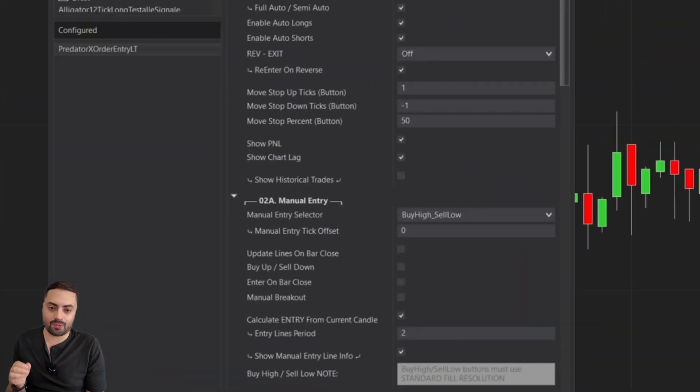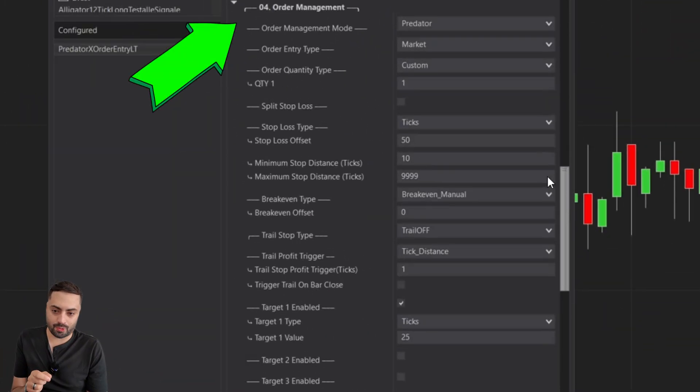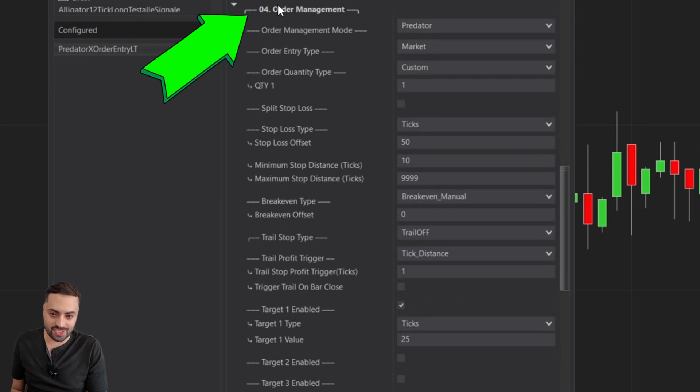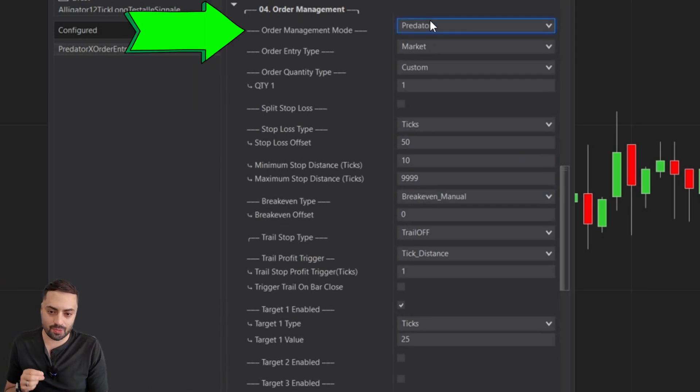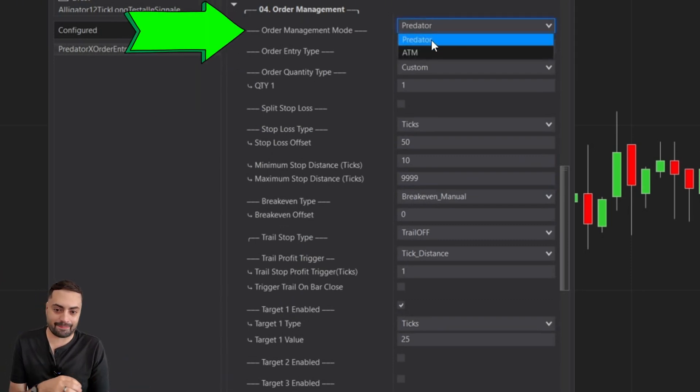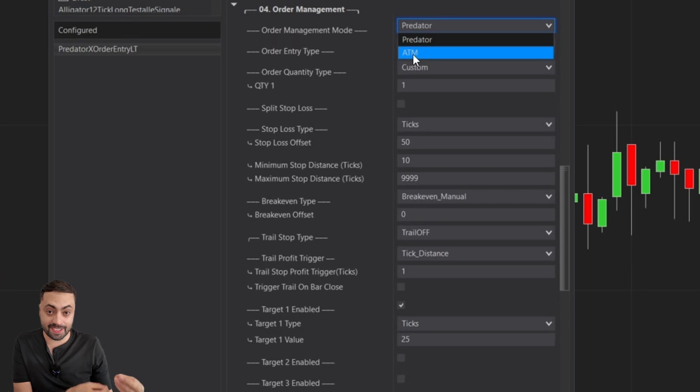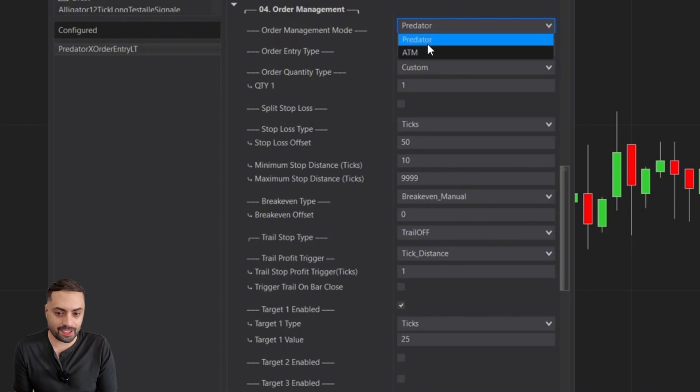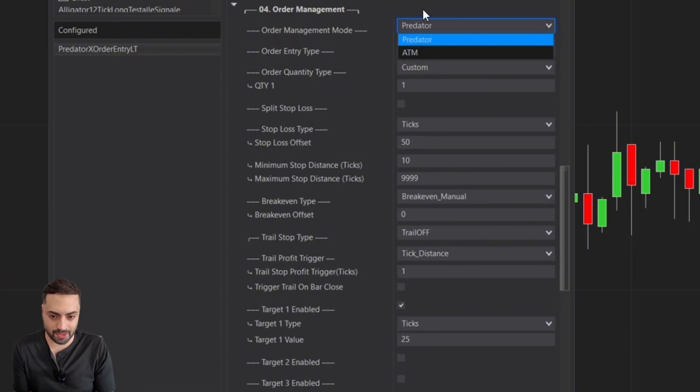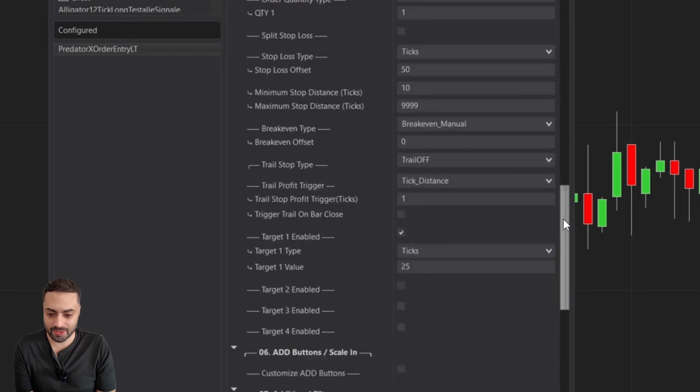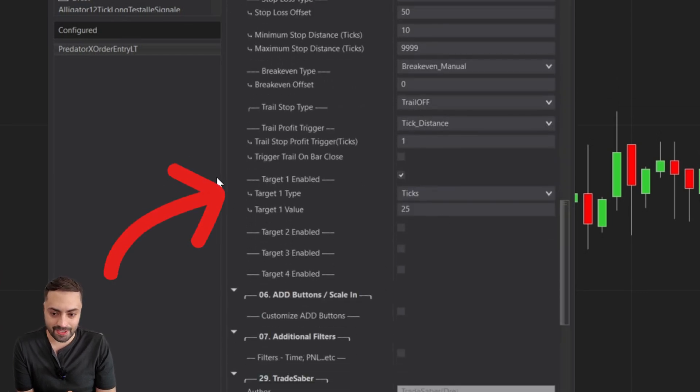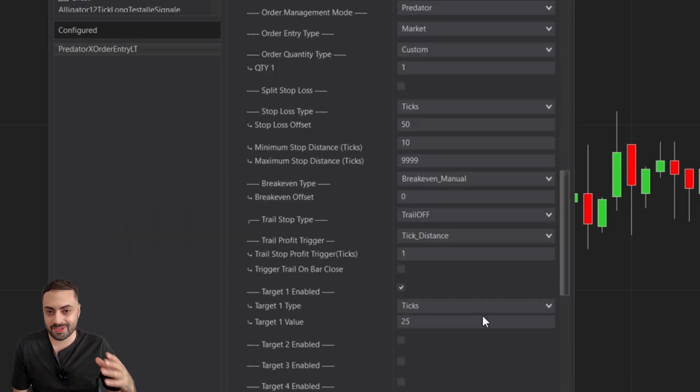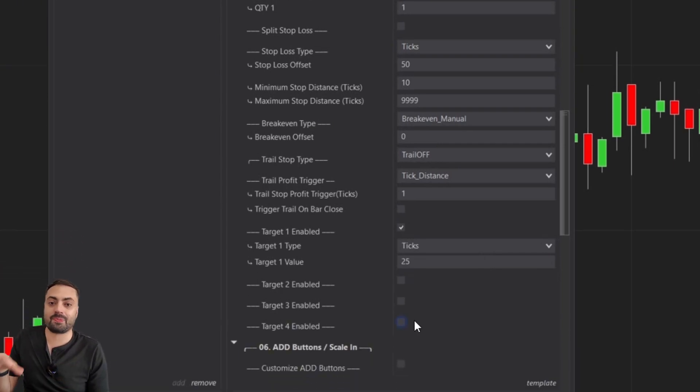To get started, we're heading down to our 04 order management section. Like I mentioned in the intro, we are dealing with Predator mode today. The Predator does allow us to use our own ATMs if we choose, but that's going to be another video on its own. In order to keep this video as short as possible, we're just sticking to Predator. What we're going to focus on today are our targets down here.